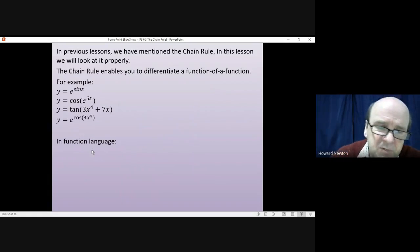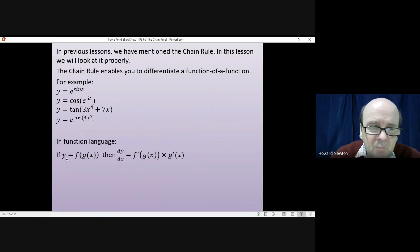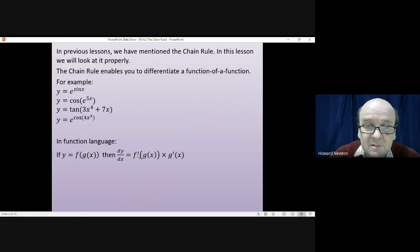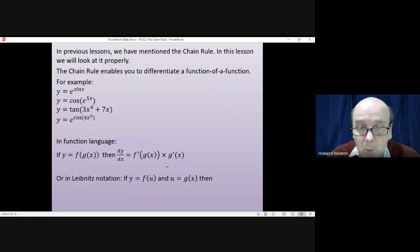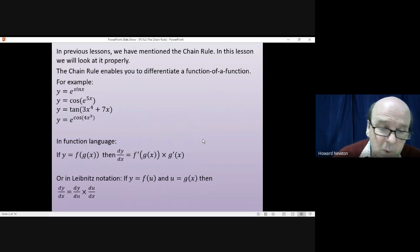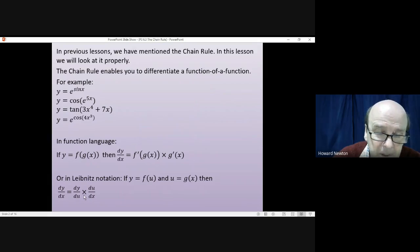In terms of how we differentiate a function of a function, there are two ways of thinking about it. First, in function language: if y equals f of g of x, then dy/dx equals the differential of the outside function, f′(g(x)), multiplied by the differential of the inside function, g′(x). In Leibniz notation: y is a function of u, and u itself is g(x), giving dy/dx = (dy/du) × (du/dx) — differentiating the outside then multiplying by the inside.